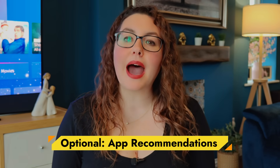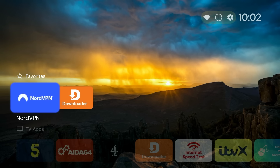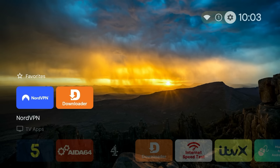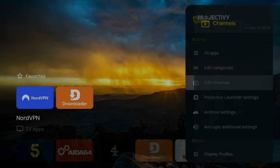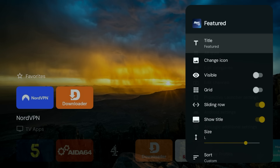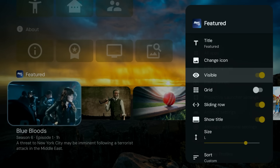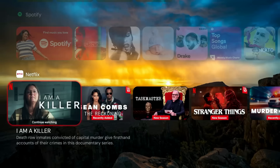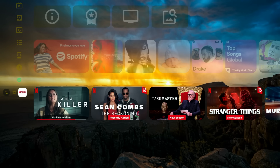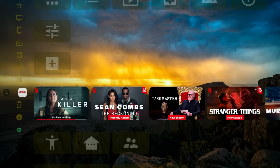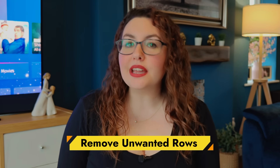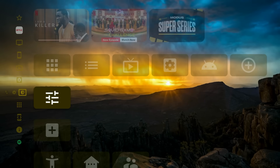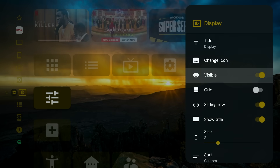If you do want to see recommendations from the apps you actually use, you can control that too. Go to Settings, Edit Channels, and from here you can toggle recommendations on or off for each individual app that supports it. By default, the recommendations row appears at the bottom of the screen underneath the settings rows. If you want to move it, scroll down to the recommendations row, press left until you reach Reorder, select it, then move the row up or down to wherever you want it. If you don't need certain rows like Display Settings or About, you can hide these as well — for each row, press left to go to the settings icon and toggle Visible to off.